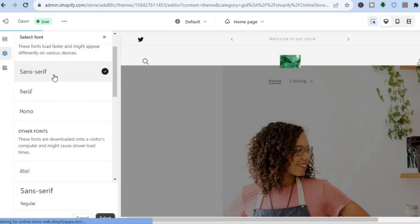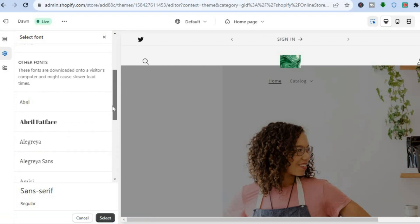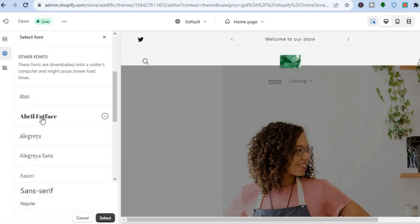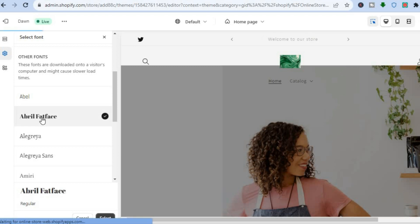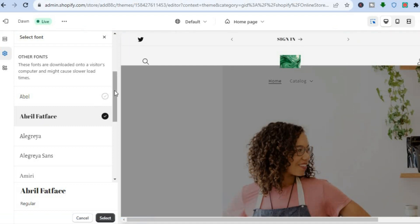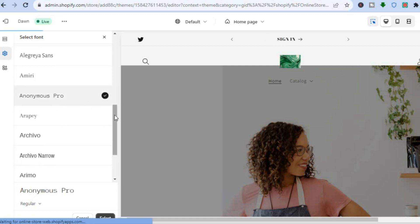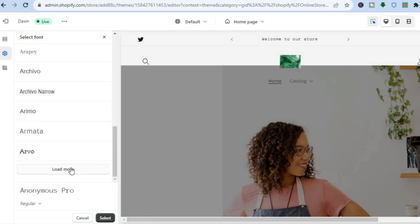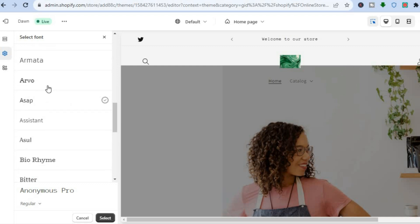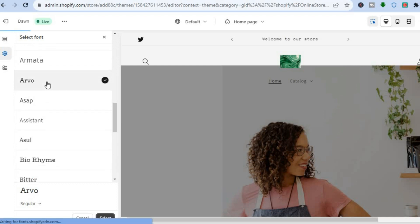After tapping on Change, you can see the different font options available. For example, selecting one will show the effect right away — the font has changed. You can select another font by tapping on it and the font style will change again. Scroll down and you'll see numerous fonts to choose from. Tap Load More to see even more font styles. Once you've found one you like, simply tap on it.